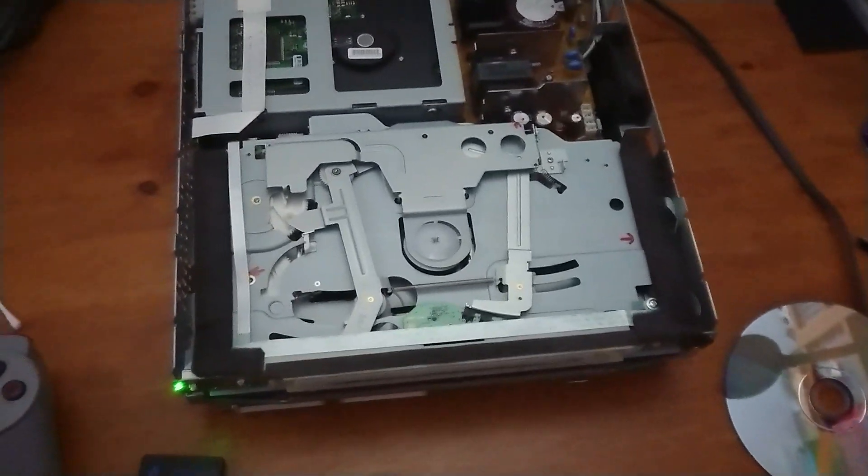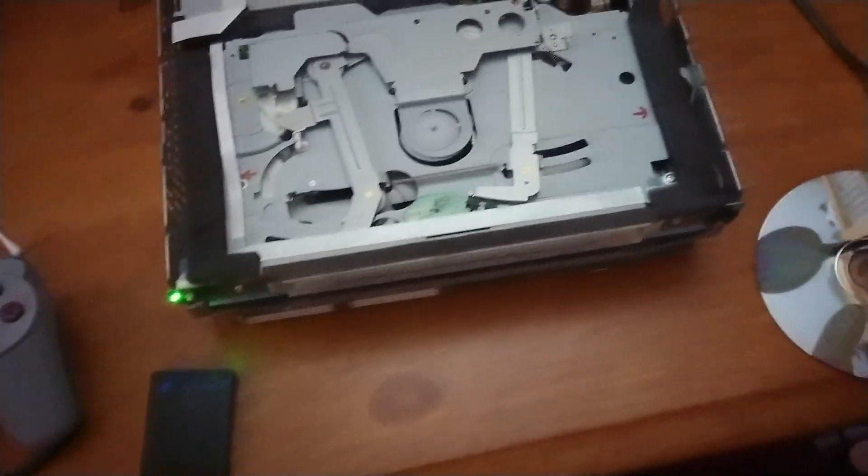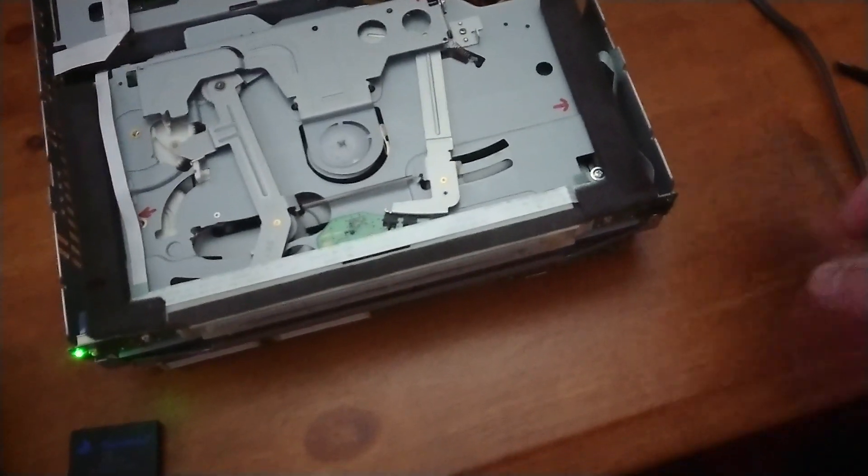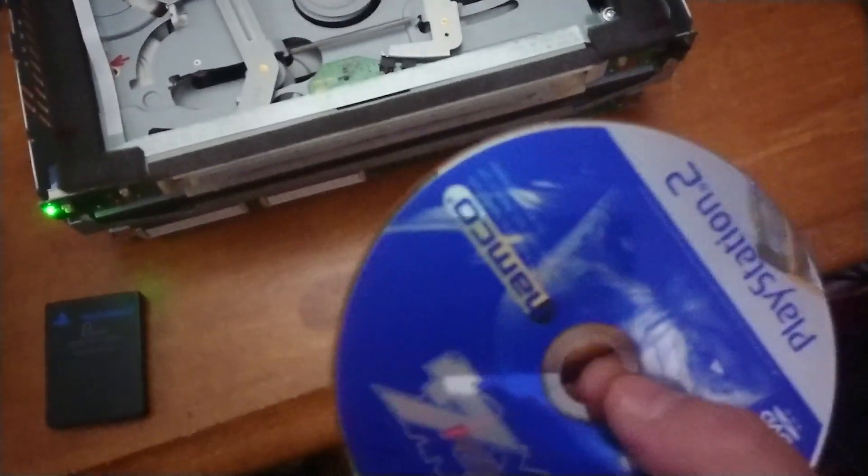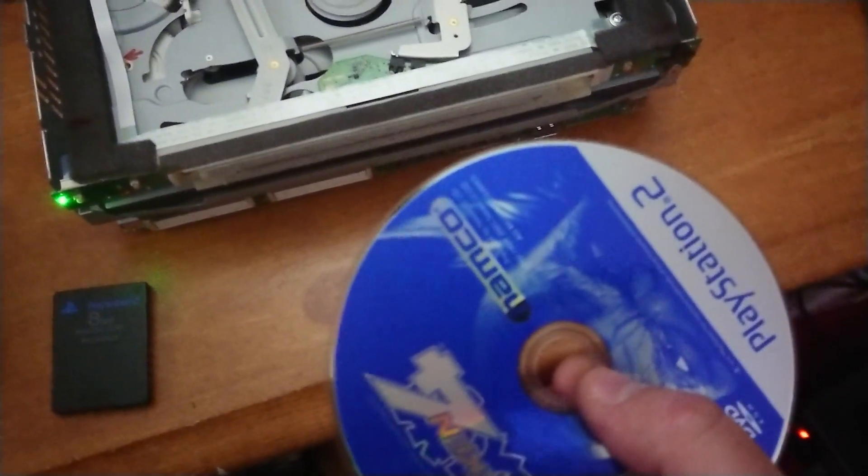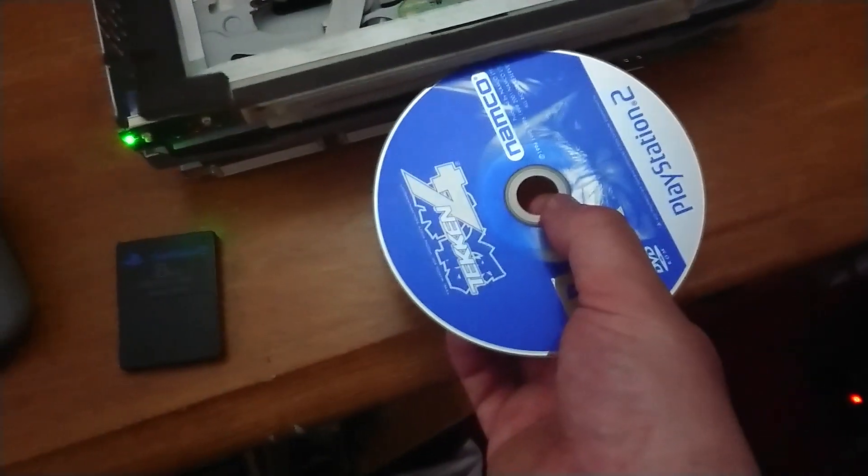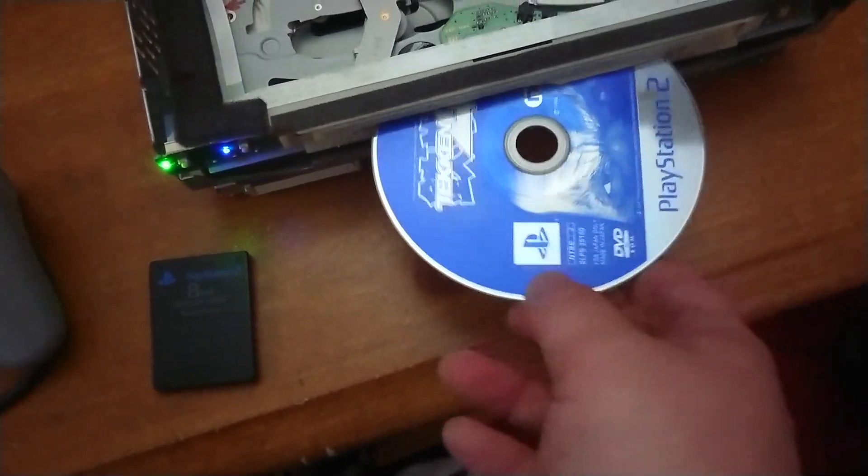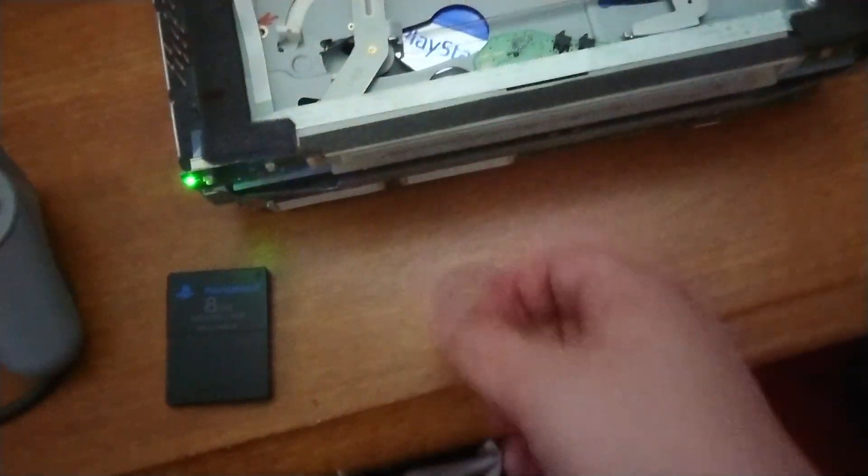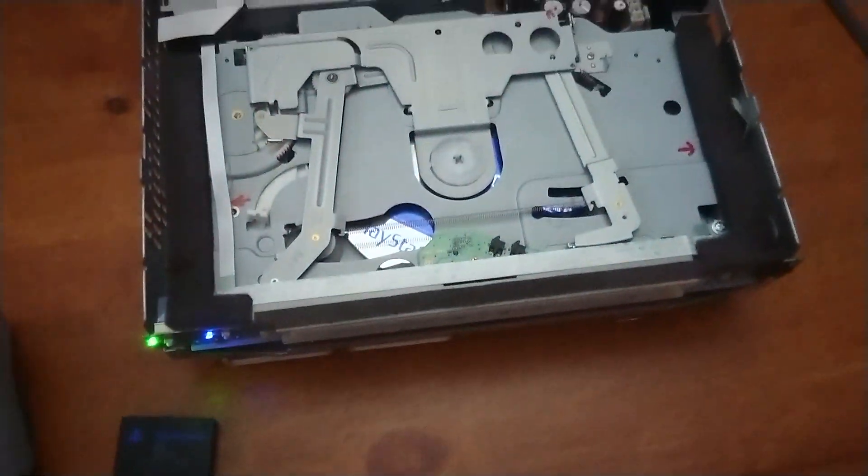Okay, PSX. Here is a Japanese PlayStation 2 DVD type disc, Tekken 4. Put that into the console.